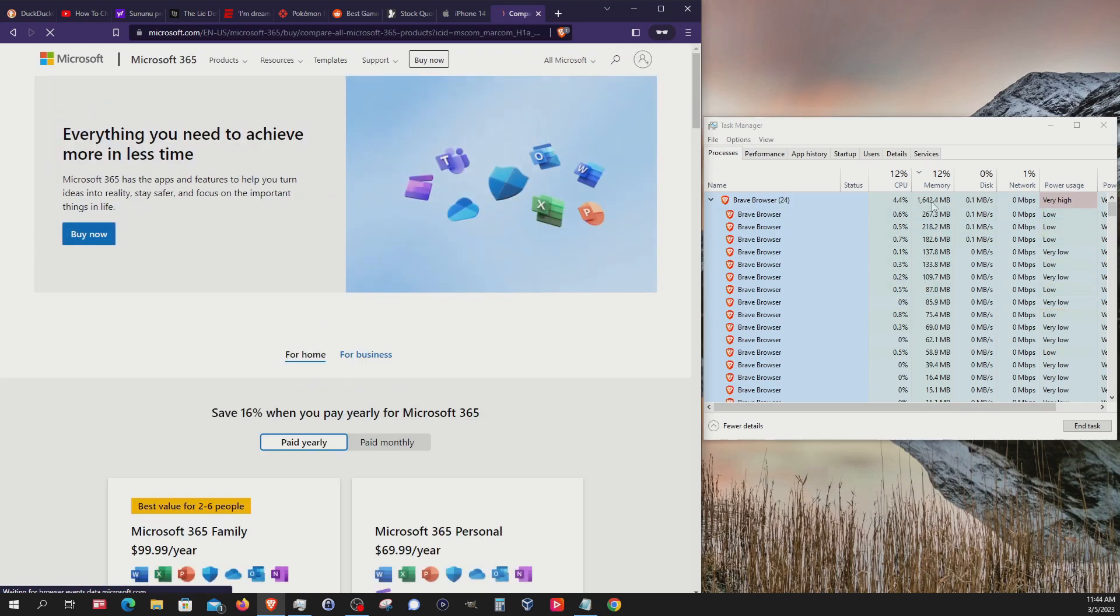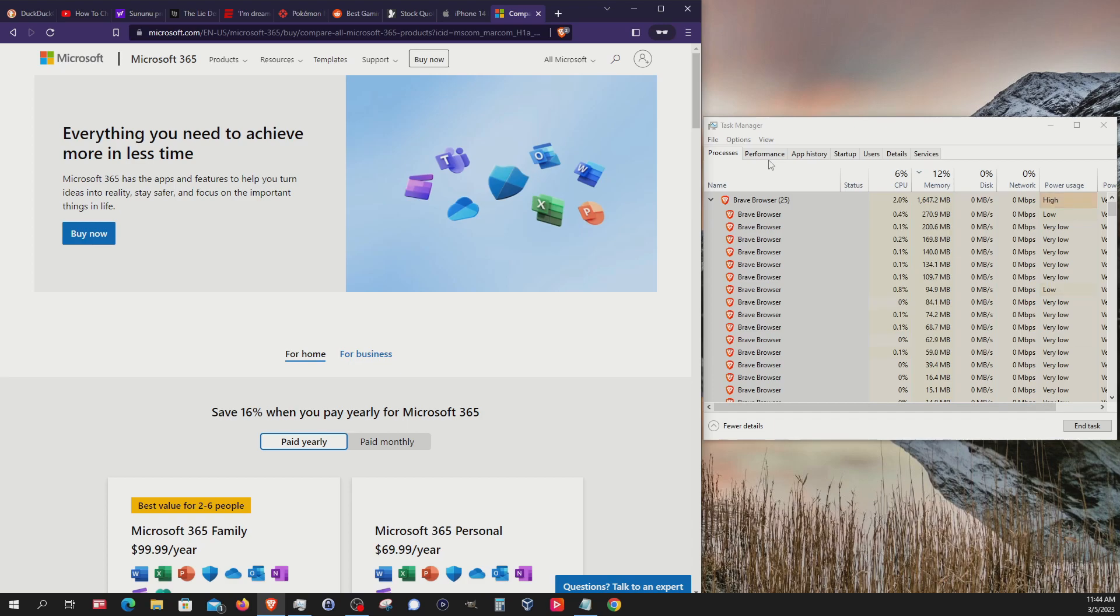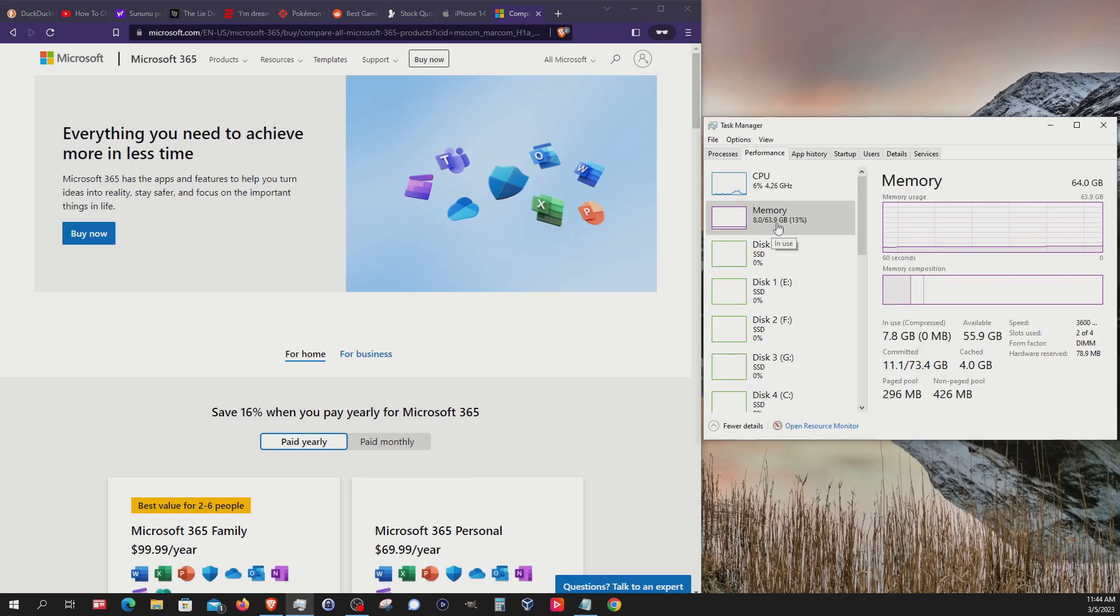We can see we're at about 1.6. If I go over here to performance, we're at about 8 total.